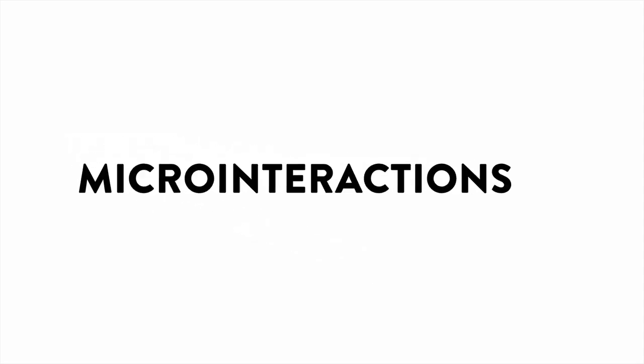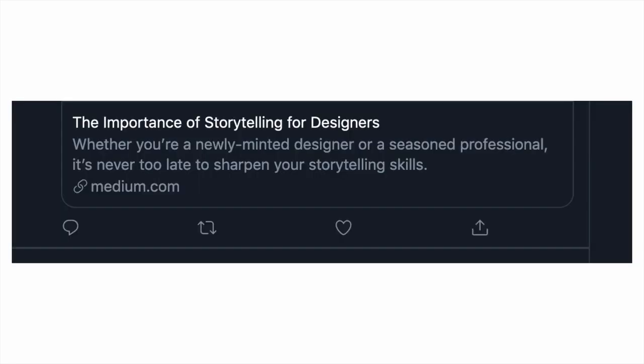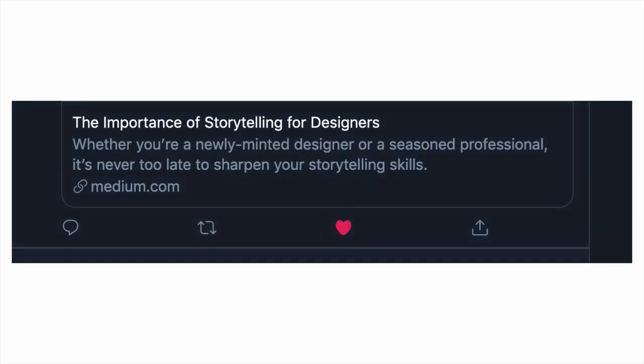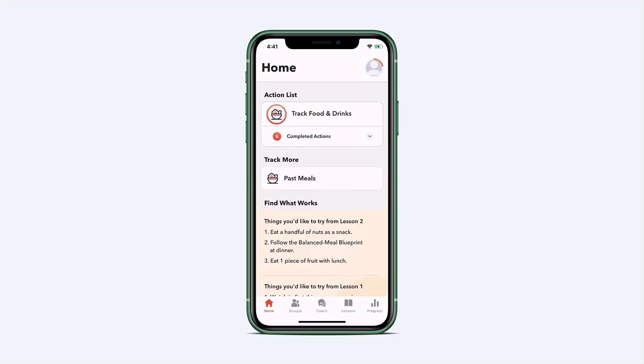Micro-interactions are the small everyday events in digital products that can be a great way to enhance the overall experience for your users. Examples include what happens when you favorite a tweet or the way an app updates its interface after a task is completed.